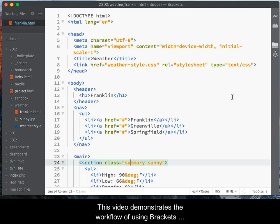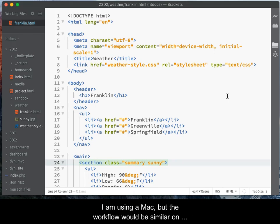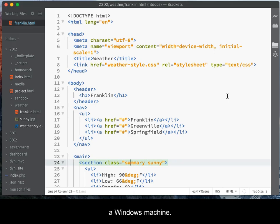This video demonstrates the workflow of using Brackets with a XAMPP development environment. I am using a Mac, but the workflow would be similar on a Windows machine.